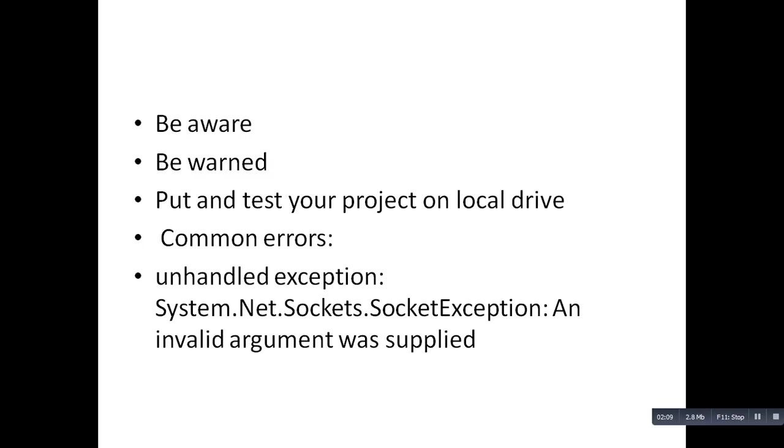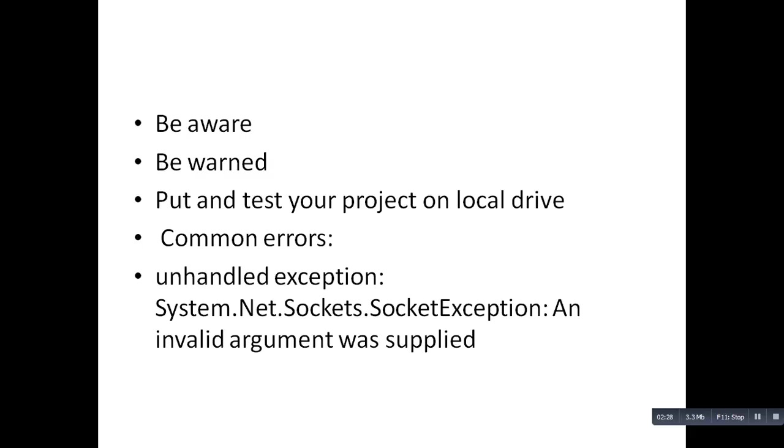When I ran the same project again, I started having this error or exception and nothing was working. Anytime that I moved the things to the local drive, I noticed that it works, but on the network drive it didn't work.